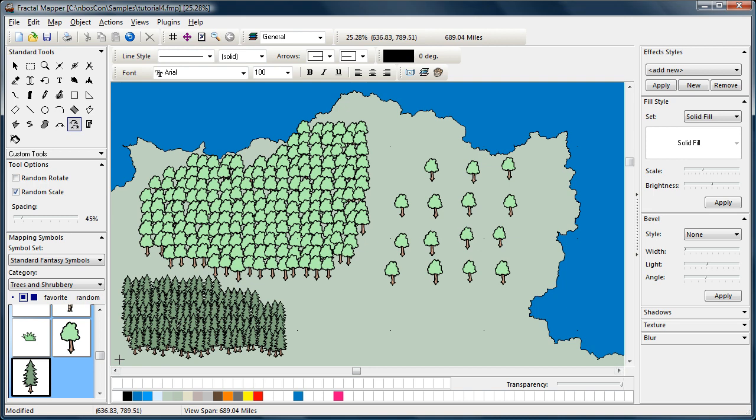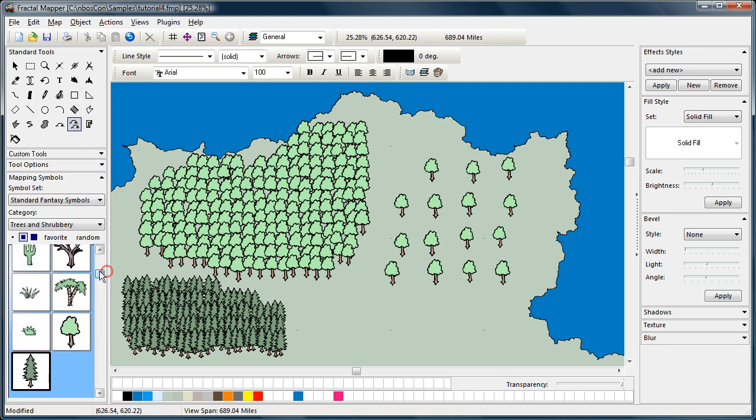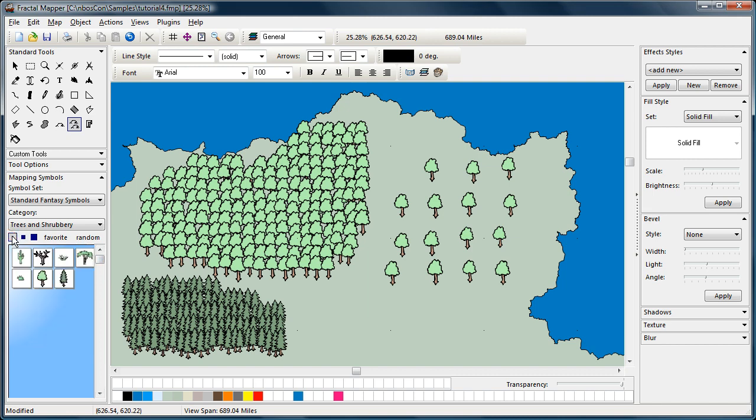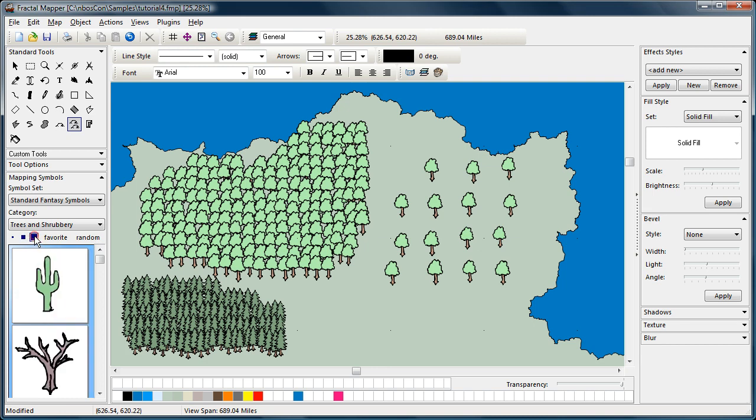Now, when you're browsing through the mapping symbols, you may notice these buttons right here. And those control how the mapping symbols are displayed. So you can select that for smaller thumbnails, the second one for the default set of thumbnails, and if you want to see them larger, you can select that.